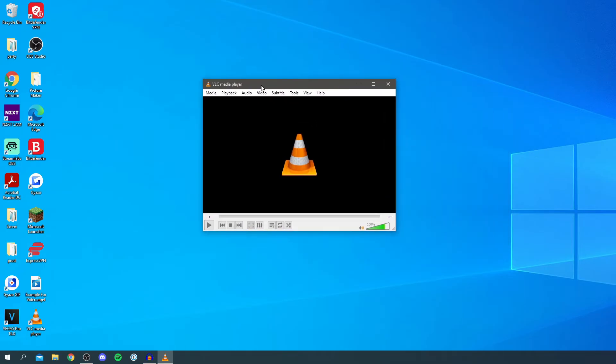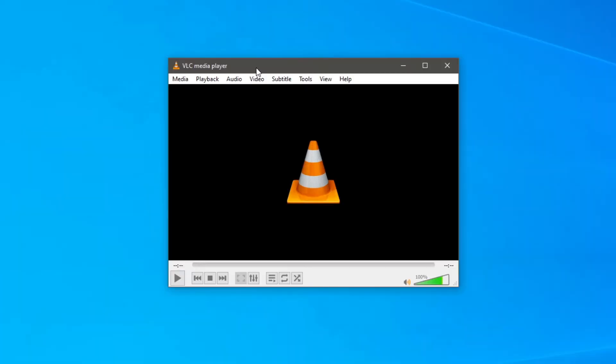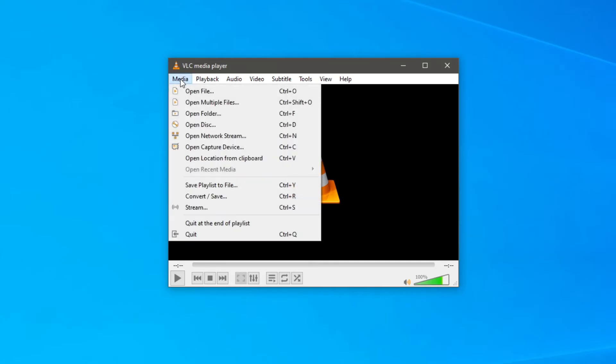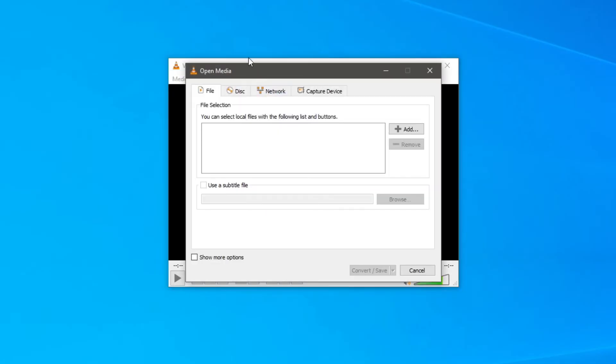So to actually convert it all you want to do is simply click on Media and then all you want to do is come down to convert and save or you can do ctrl plus R. You can do it this way, so click here then it's going to bring this menu up here.